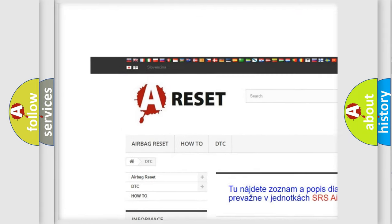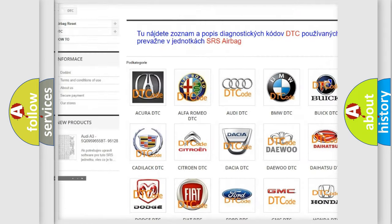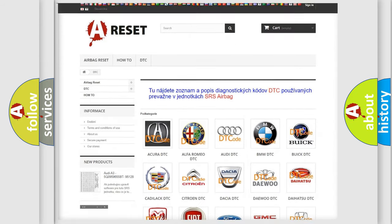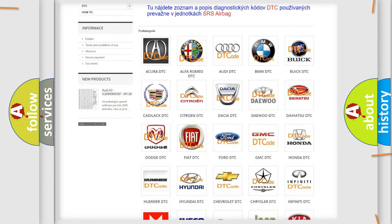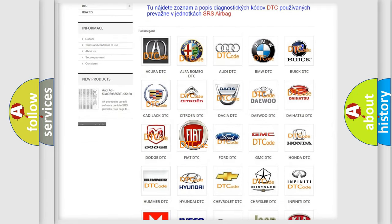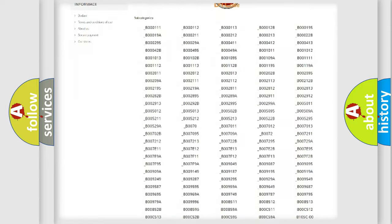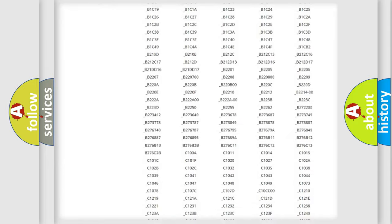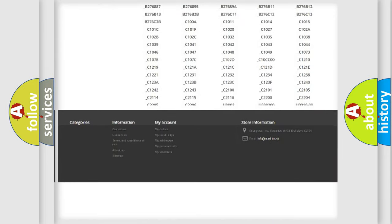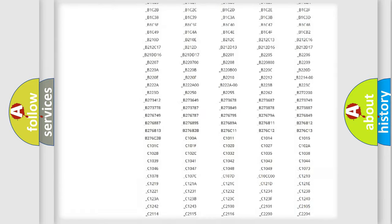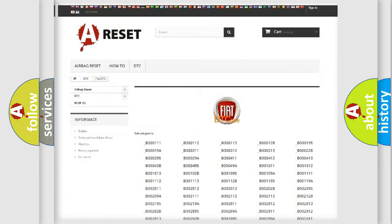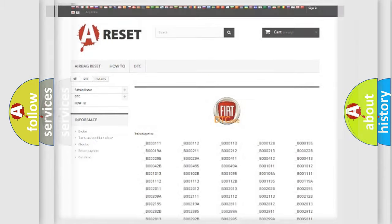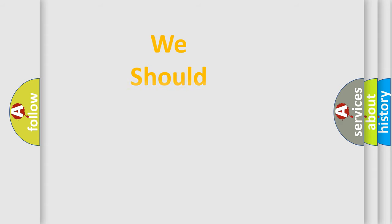Our website airbagreset.sk produces useful videos for you. You do not have to go through the OBD2 protocol anymore to know how to troubleshoot any car breakdown. You will find all the diagnostic codes that can be diagnosed in Fiat vehicles, and also many other useful things.